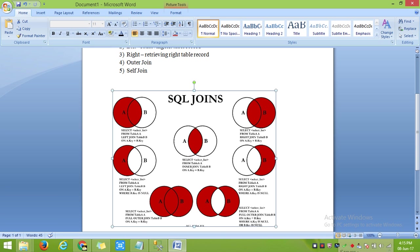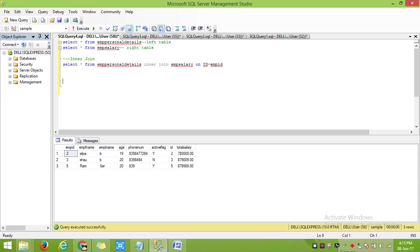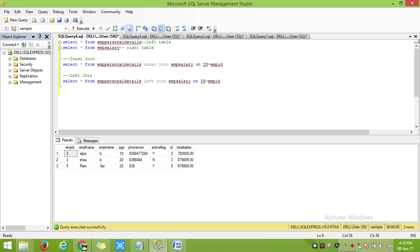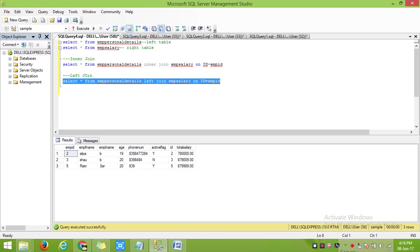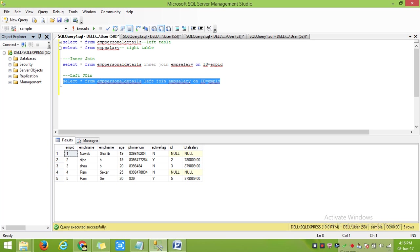Now we will go for left join. Now I will get the full record of table 1, that is the left table, and the matched record from table 2. Where I don't have an ID, I am getting a null value, and since I don't have ID 4 in my right table, it is also showing null.